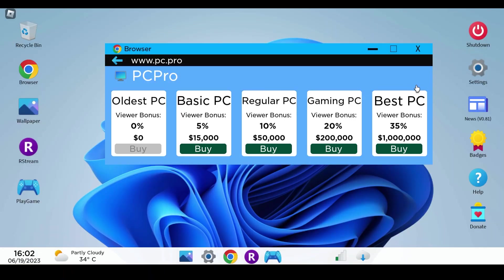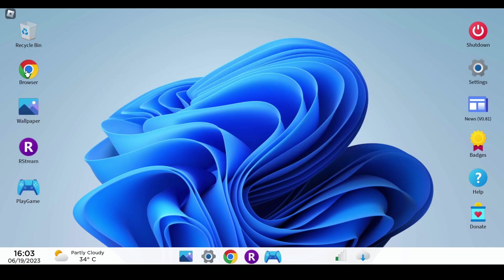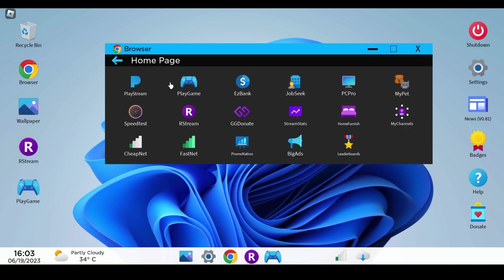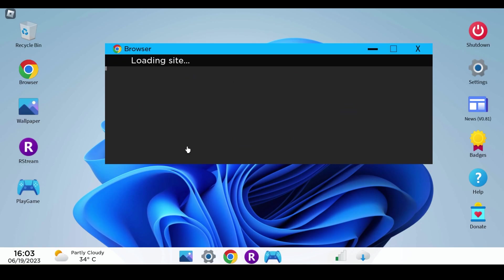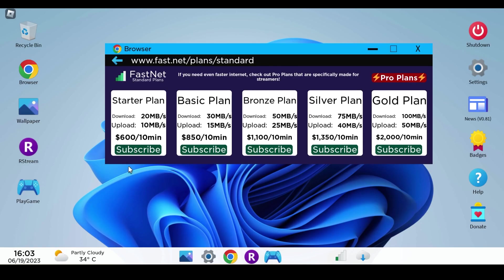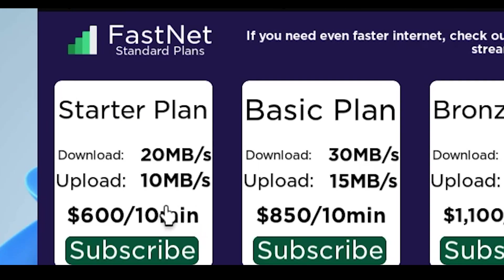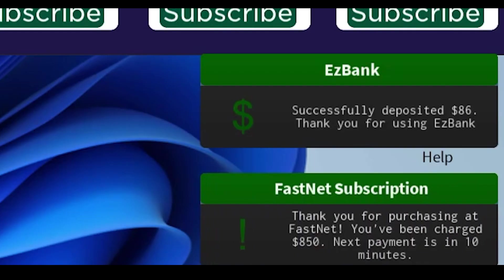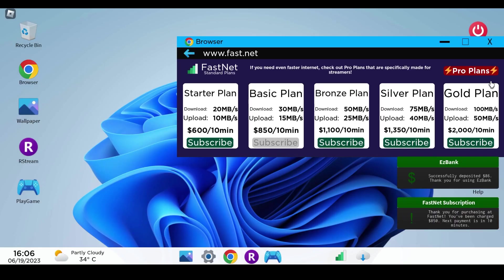Okay so now I'm gonna go to - we're not gonna upgrade our PC yet but we're going to upgrade our internet. Let's see how expensive that is. Oh so this one is 600 dollars for 10 minutes, which is - that's too much. I don't think I can afford that.